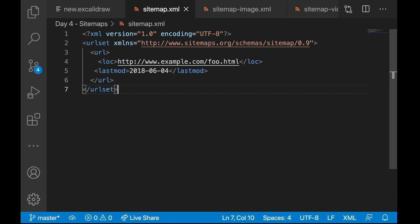But again, everything has to be maintainable, right? Imagine a single XML file having 5000 lines of code. It will be a nightmare to maintain it and keep it updated. That is why there's a way to split larger sitemap files into multiple sitemaps. Say I don't have a very large website and I don't need a sitemap for that case.